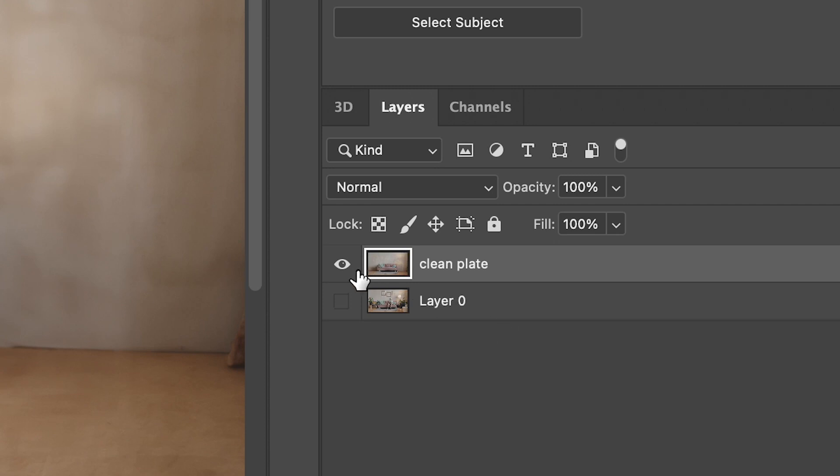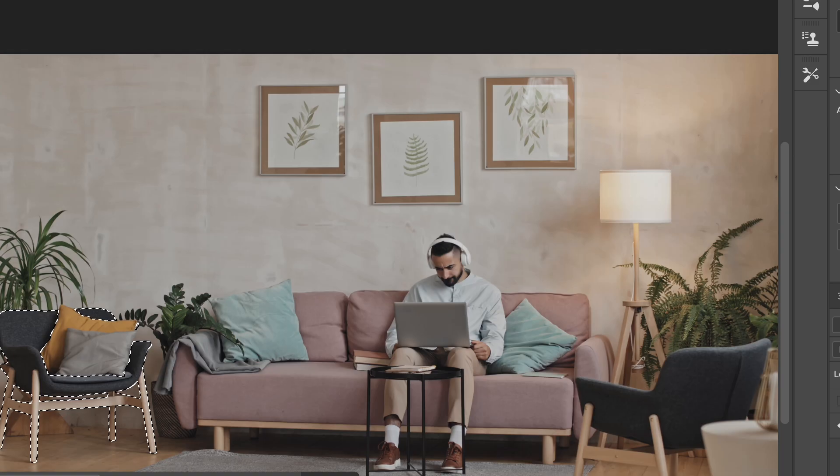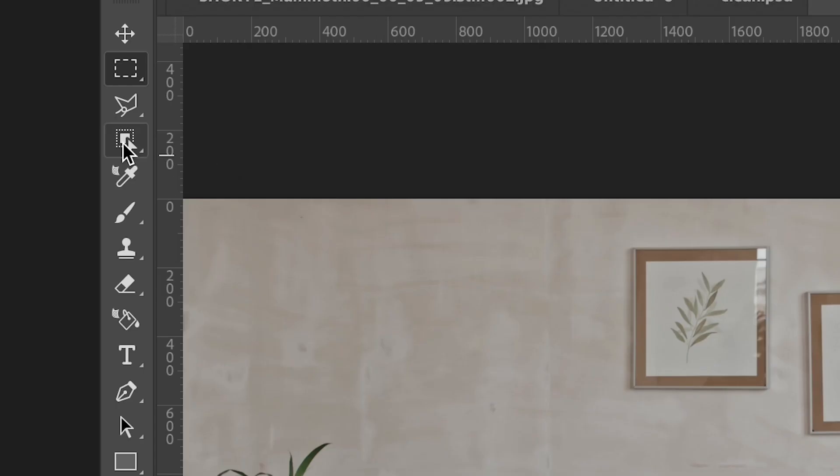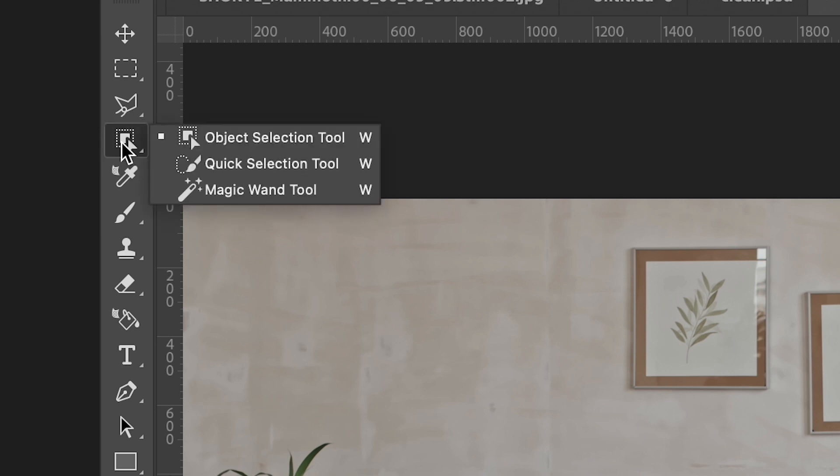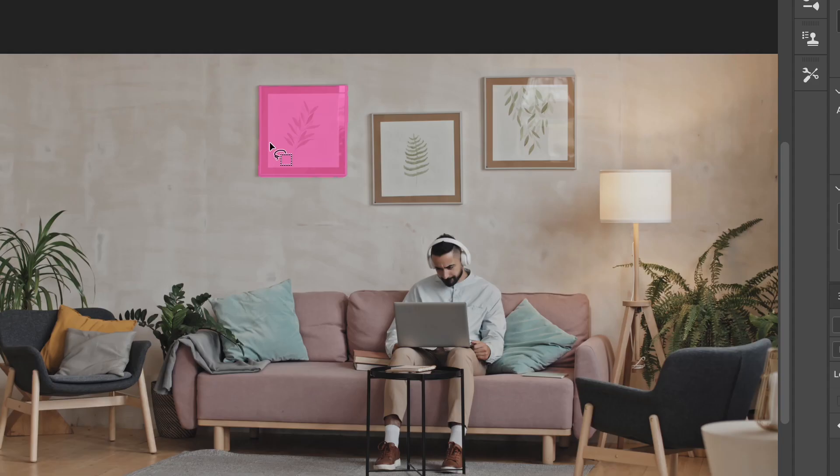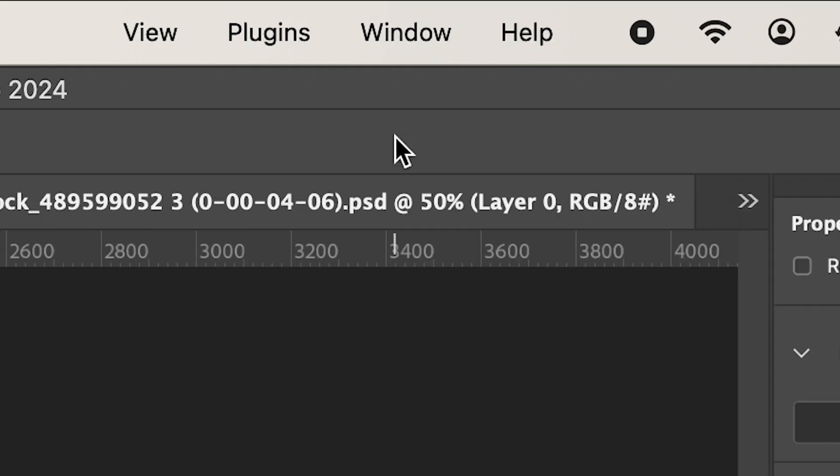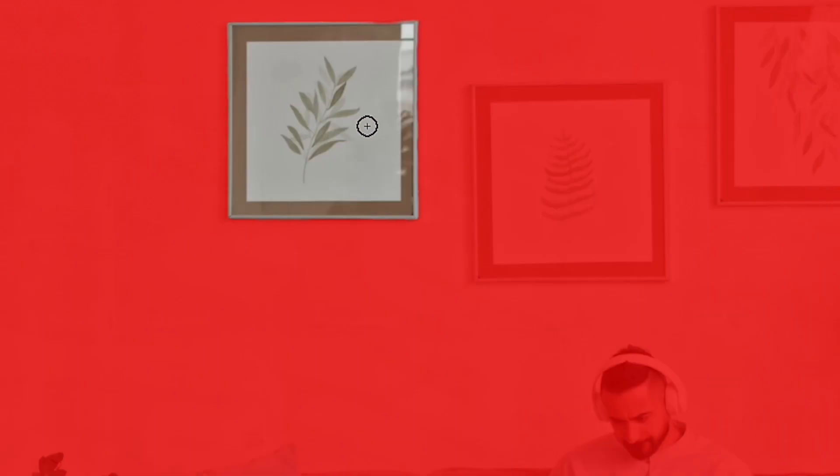Okay, so I'm going to hide this layer for now. This is my clean plate. Now I'm going to go back and select each of my objects using the object selection tool. So I'll select an object and I'll click Select and Mask, making sure my selection is clean.